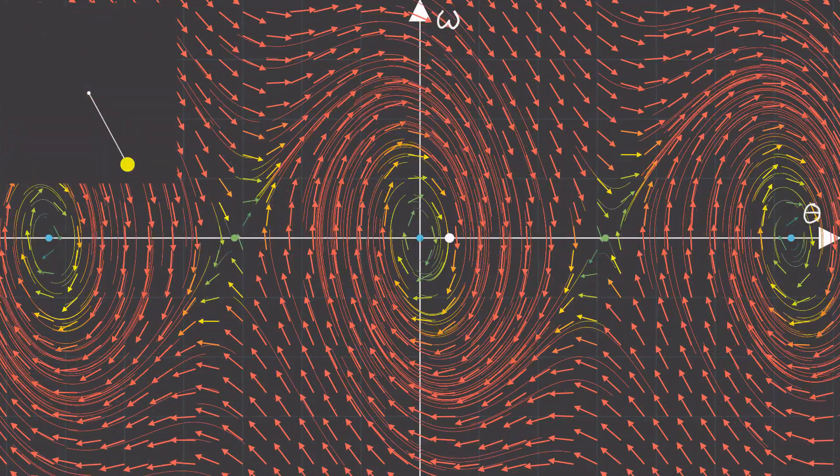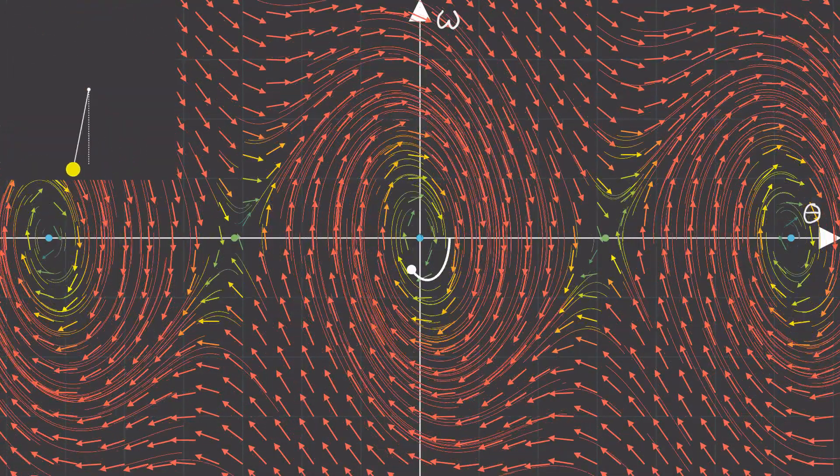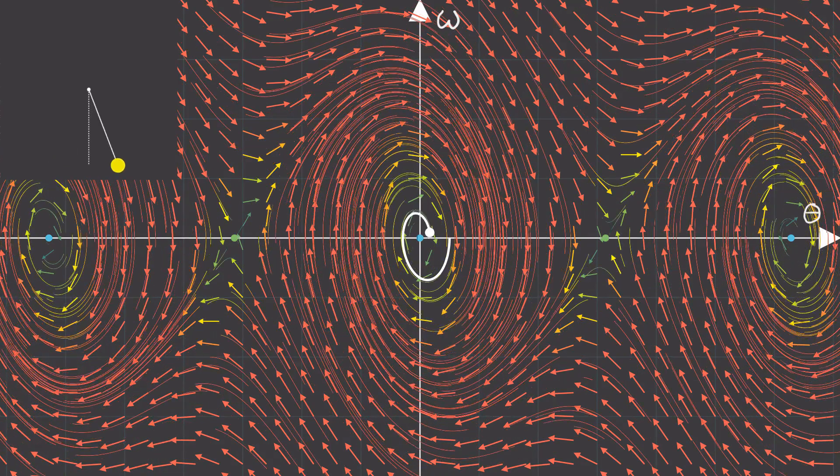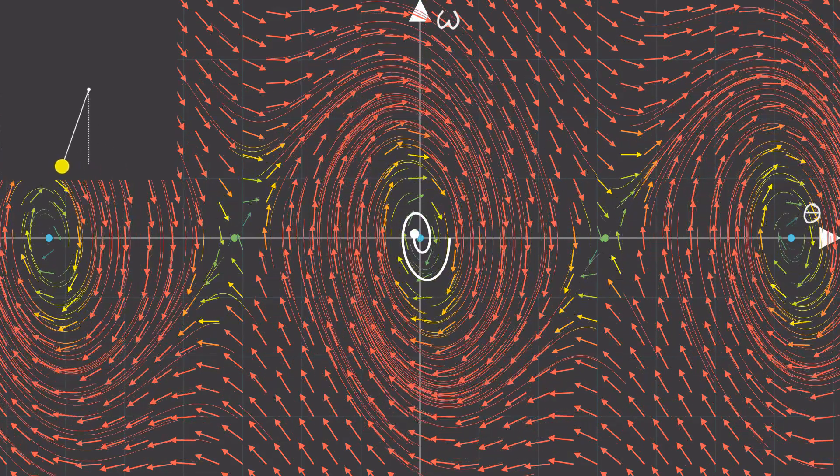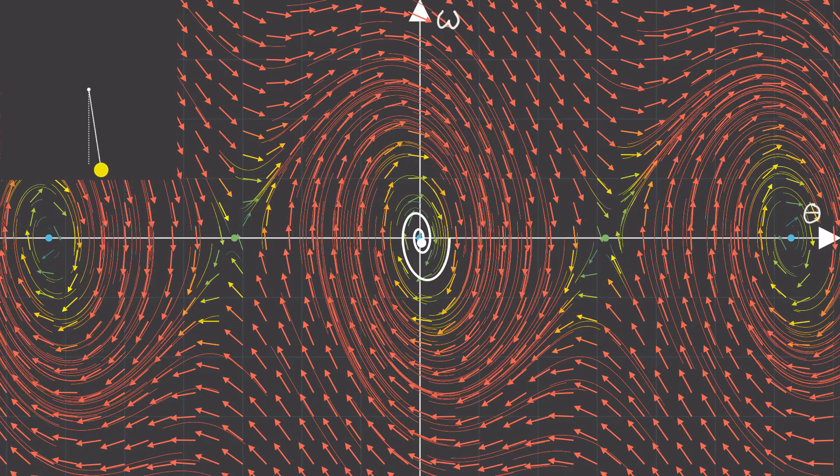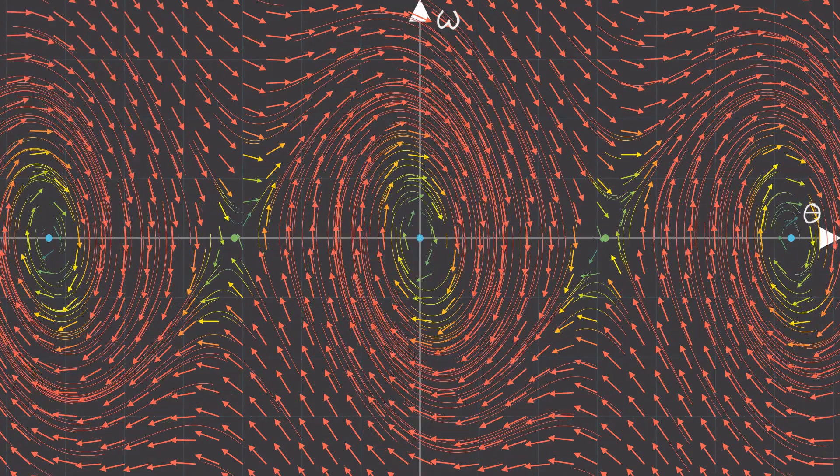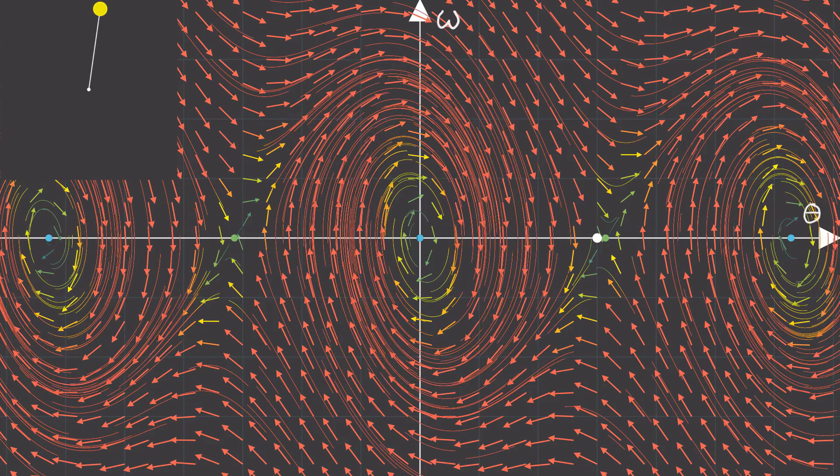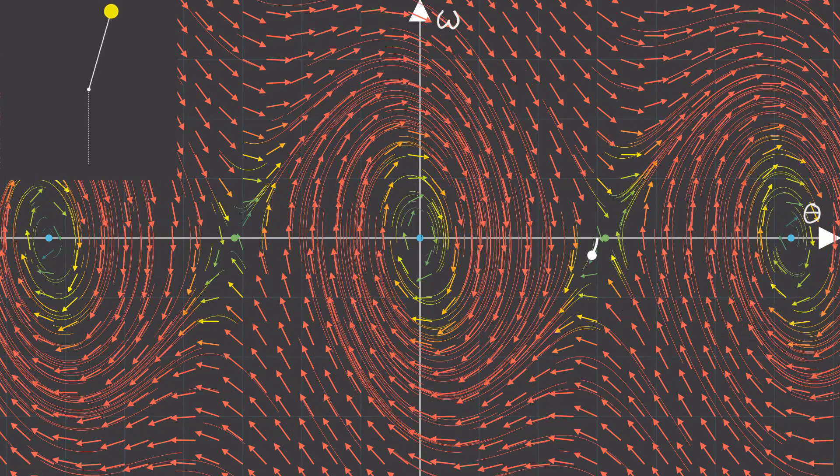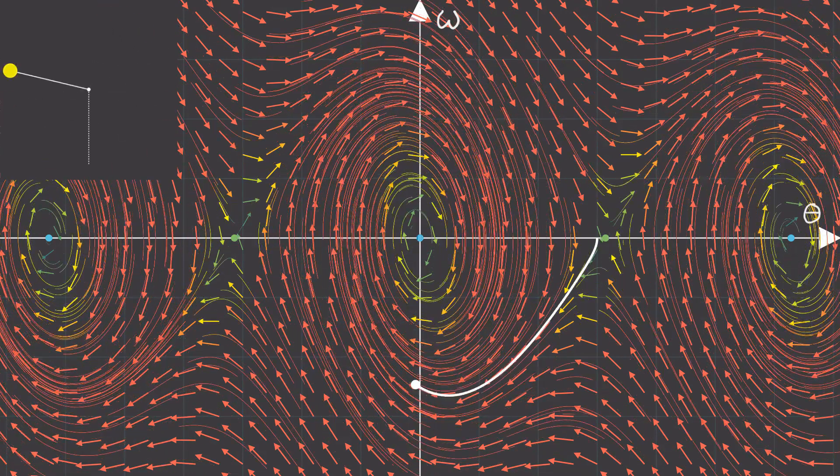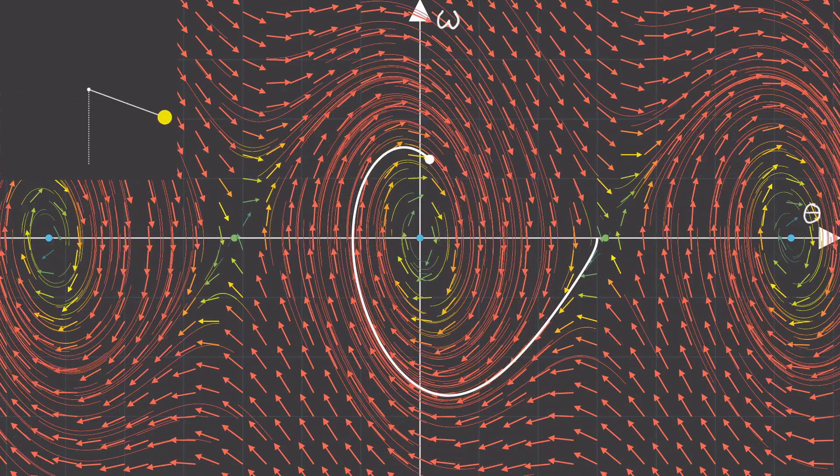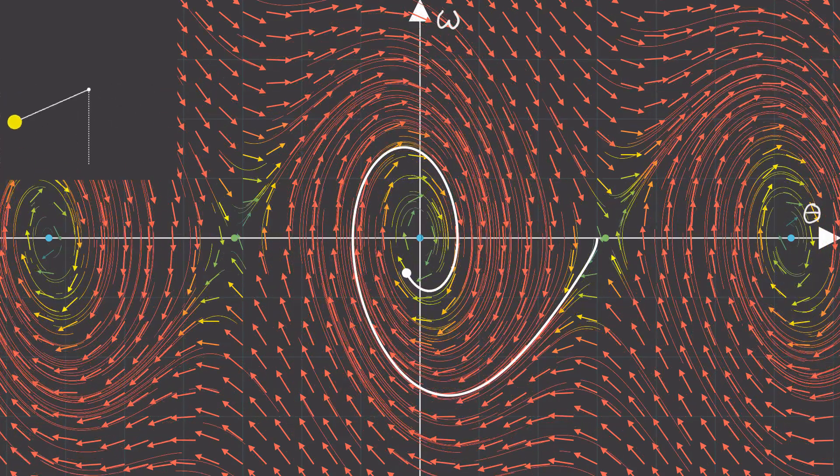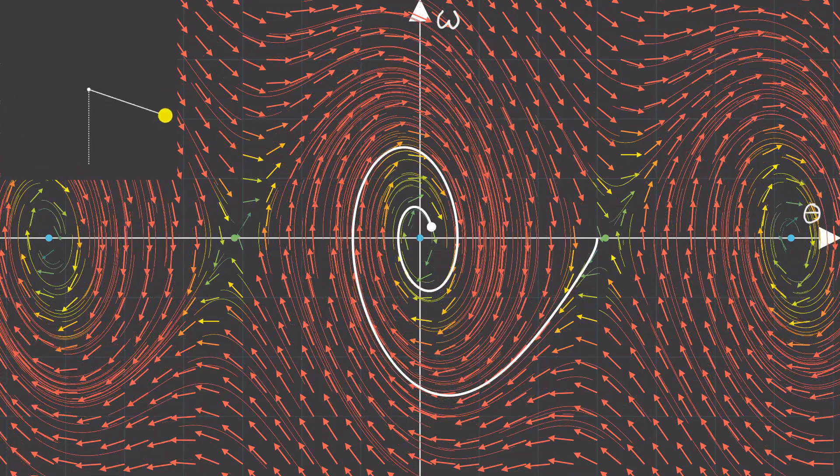For example, if we started our pendulum swing from rest close to zero degrees, then we'll get a nice, stable spiral like you're seeing here. But, if we release the pendulum from rest near 180 degrees, then because this is near an unstable saddle fixed point, it will explode away until it reaches some other stable fixed point like you're seeing here.